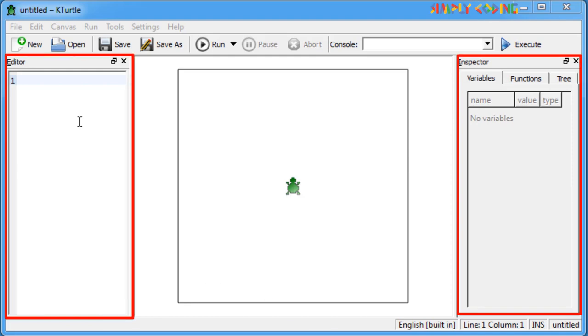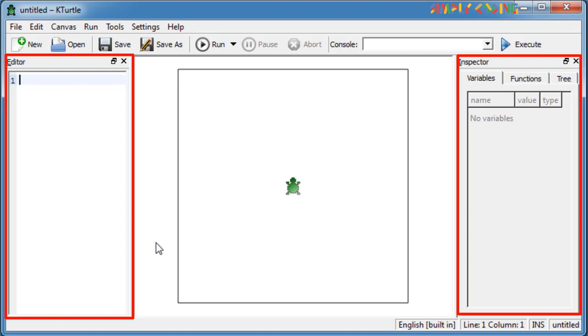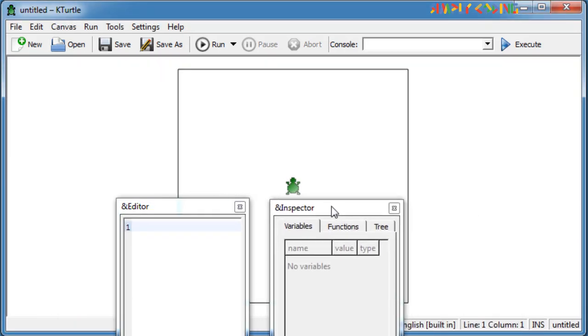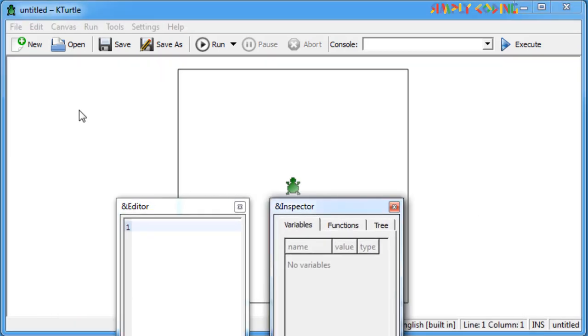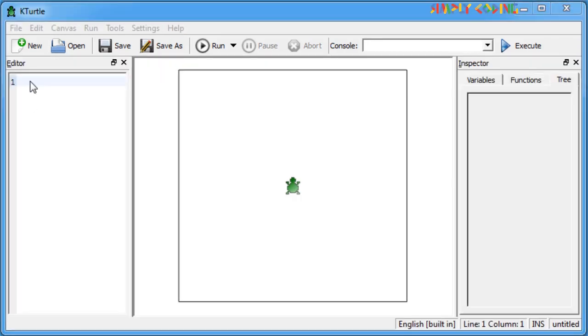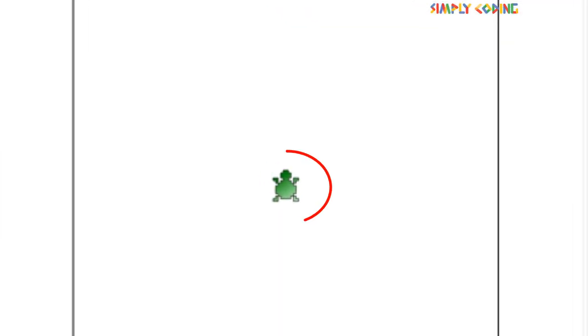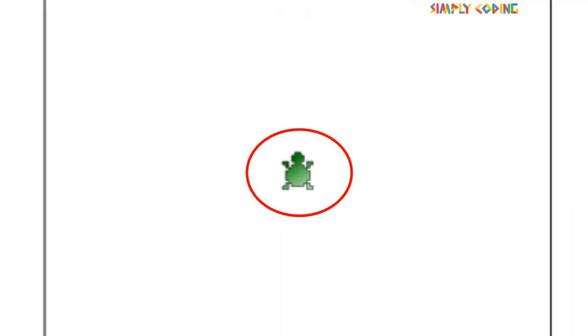The inspector and editor can be docked on each border of the main window or it can be detached and placed elsewhere on your desktop. Now let's come back to the small green turtle, which sits in the center of the canvas.